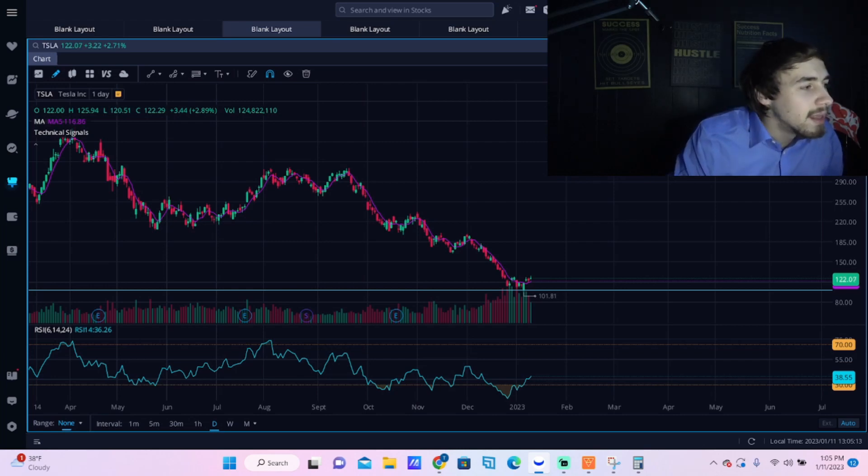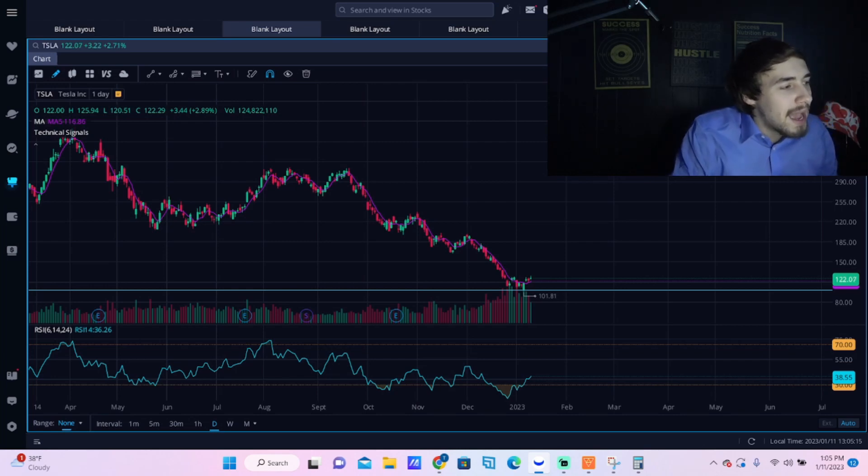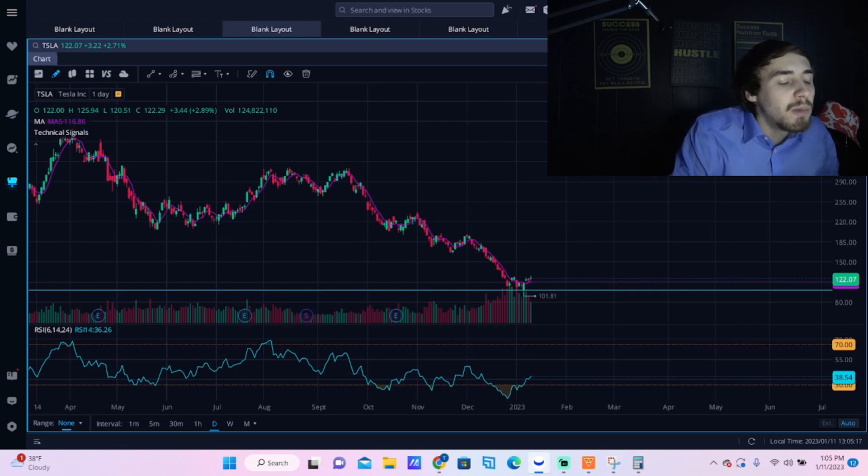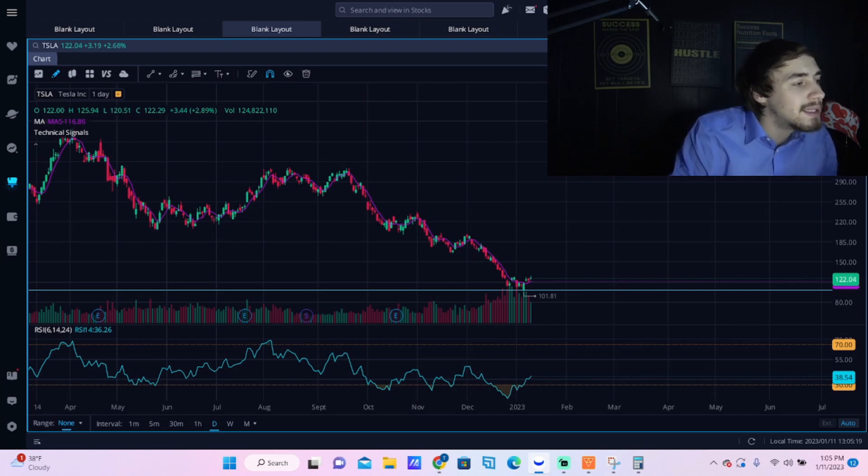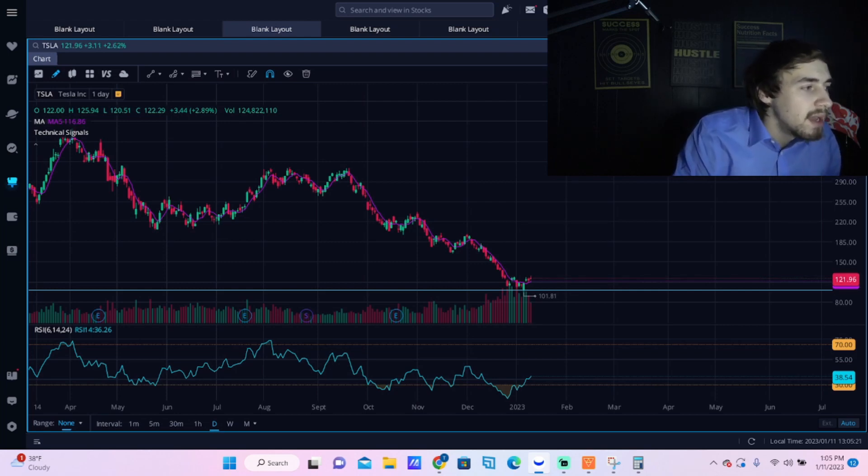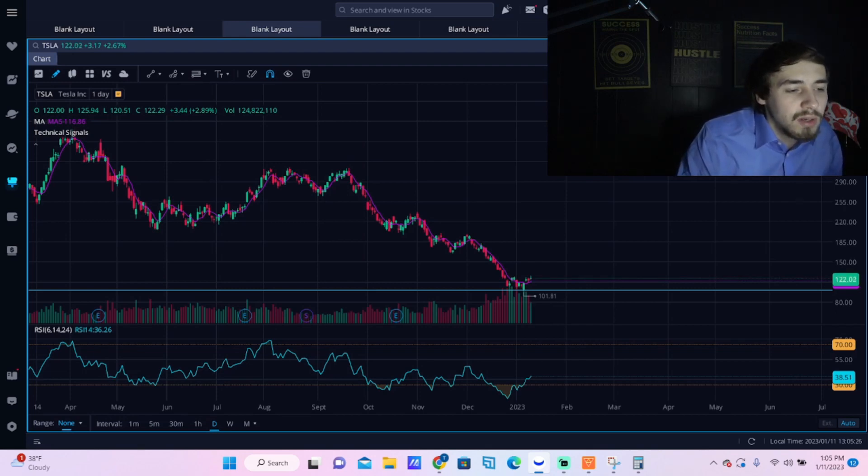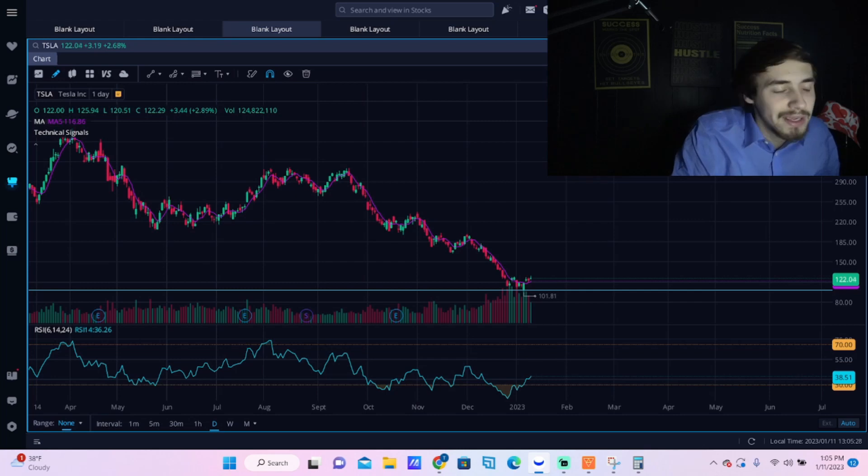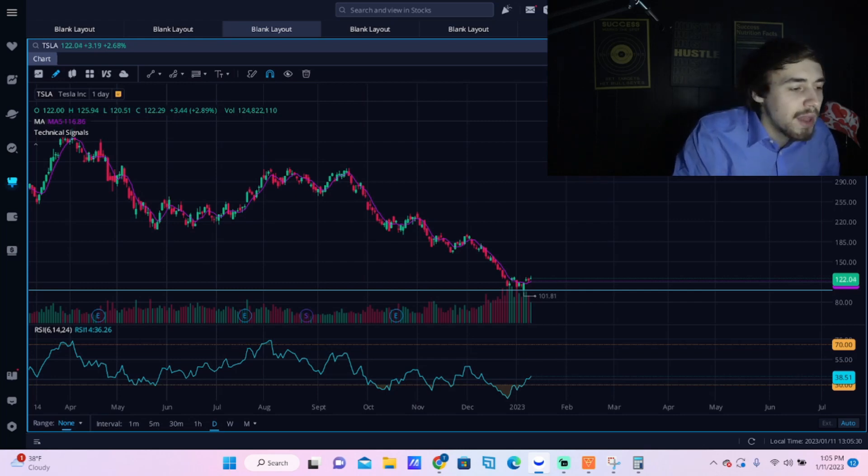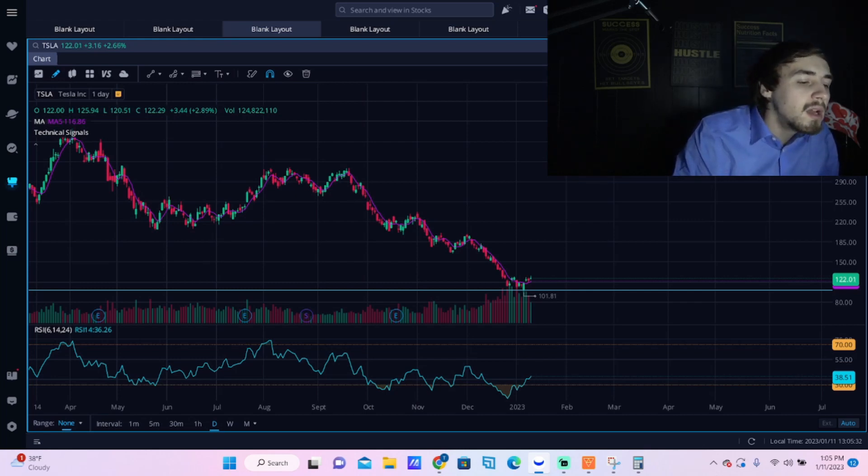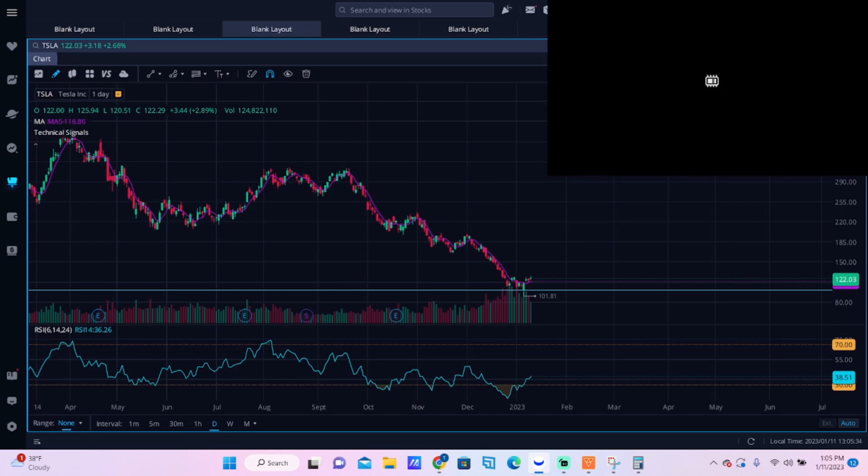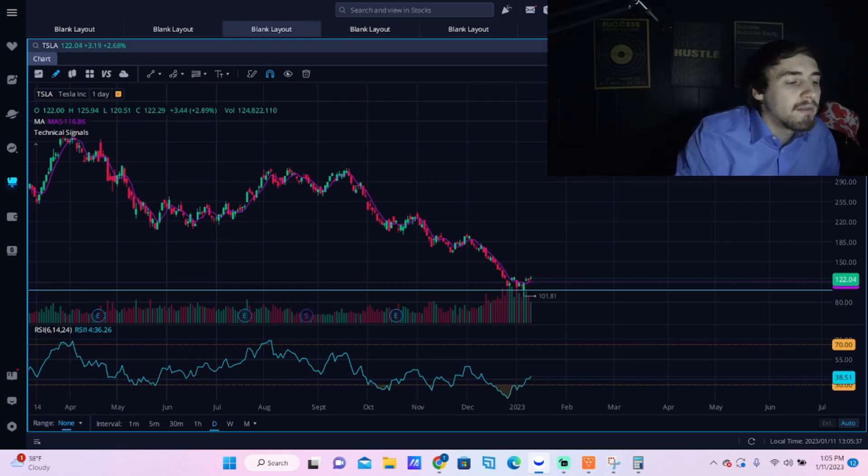First things first with Tesla, we continue in this bottoming formation. The stock continuing higher here today, now the stock is roughly around $122 per share depending on when you guys see this video. Obviously things can change.